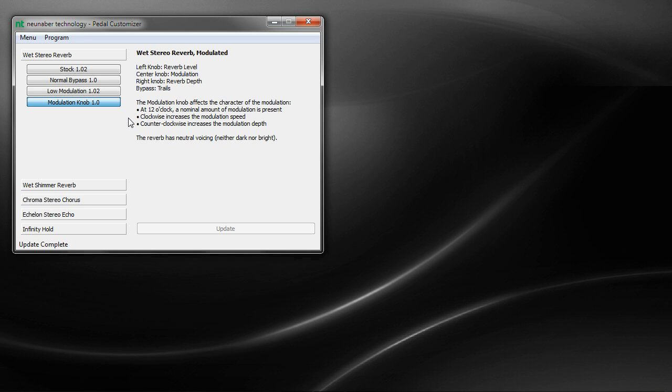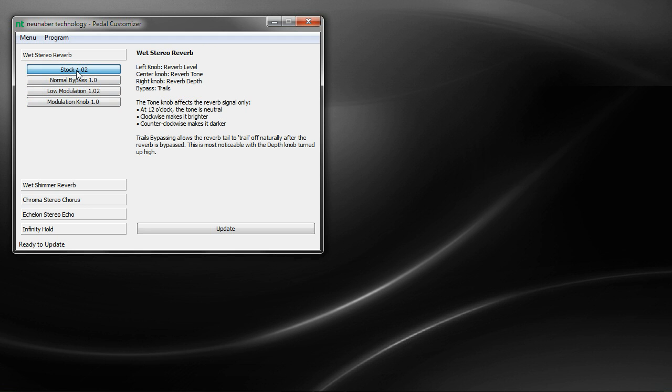If you ever want to go back to the stock setting, you'll notice that the stock programs are right here in pedal customizer. It's always the first one in the group, so the stock reverb is here at the top. And in fact, we use pedal customizer in the factory to program every pedal. So you can rest assured that you are getting exactly the same program that we program into the pedal when you first receive it.